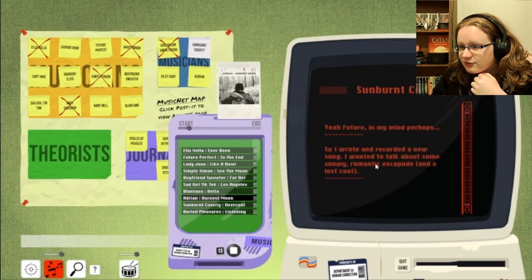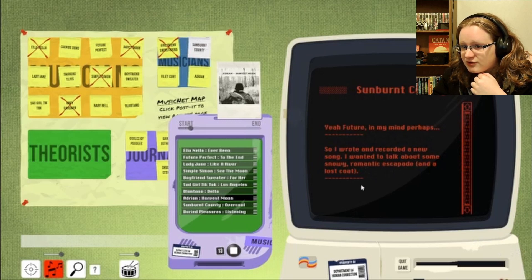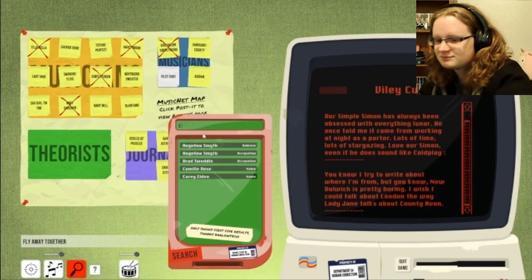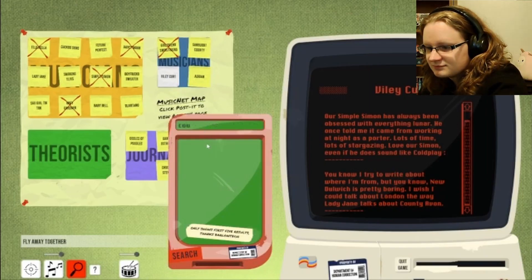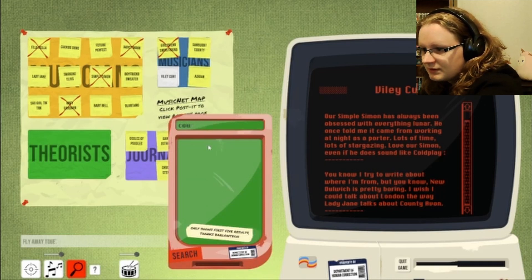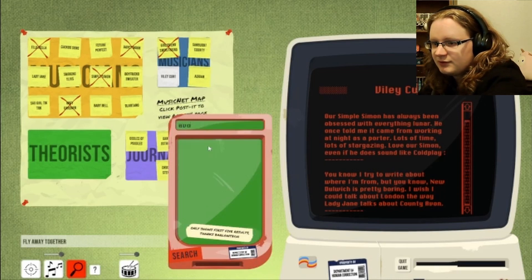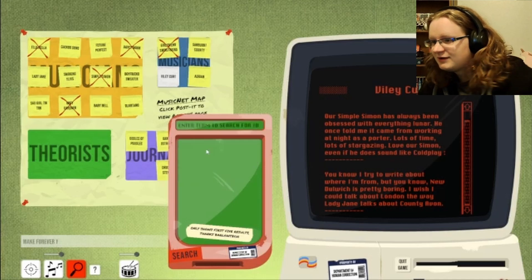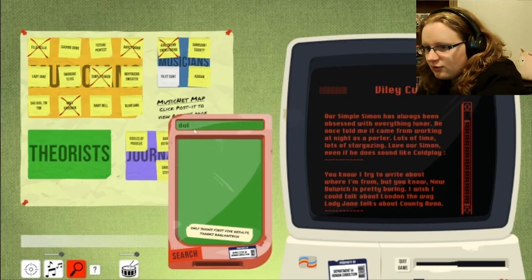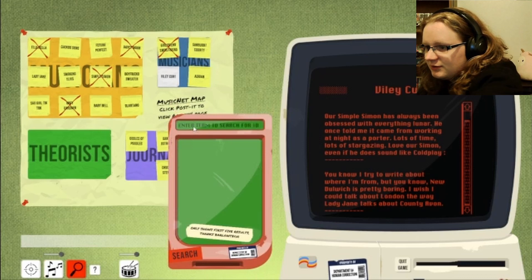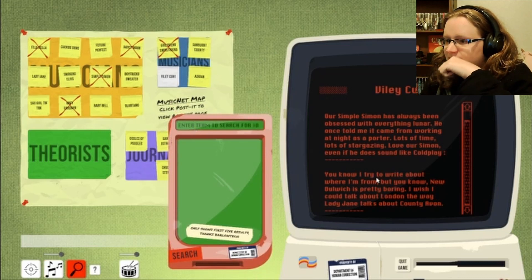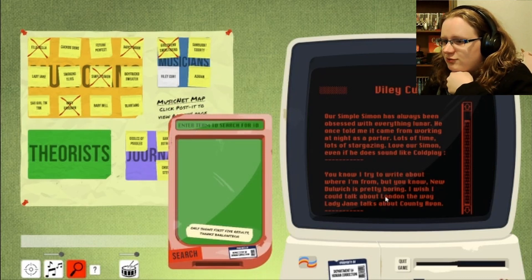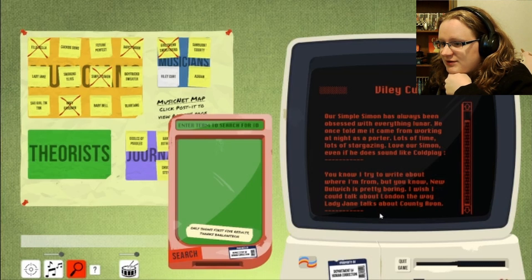So I wrote and recorded a new song. I wanted to talk about some snowy romantic escapade in a lost coat. County Avon. Wait. Avon. No. I don't know where that is. Dole. No. You know, I try to watch where I'm from, but, you know, new Dole Witch is pretty boring. I wish I could talk about London the way Lady Jane talks about County.